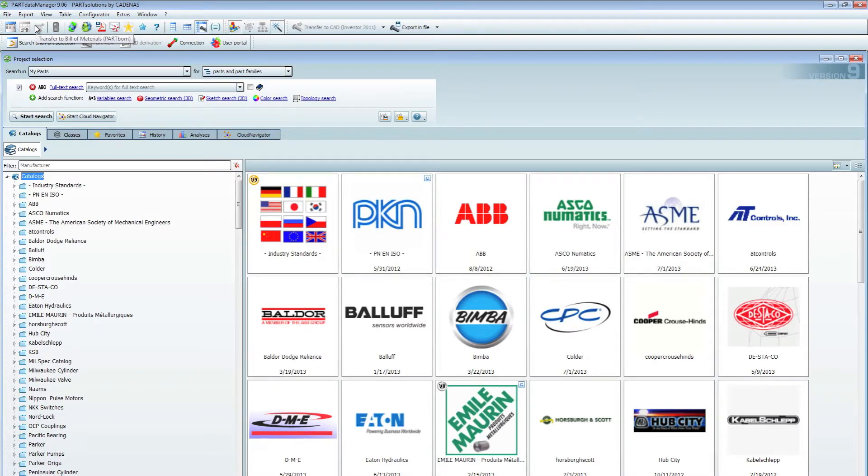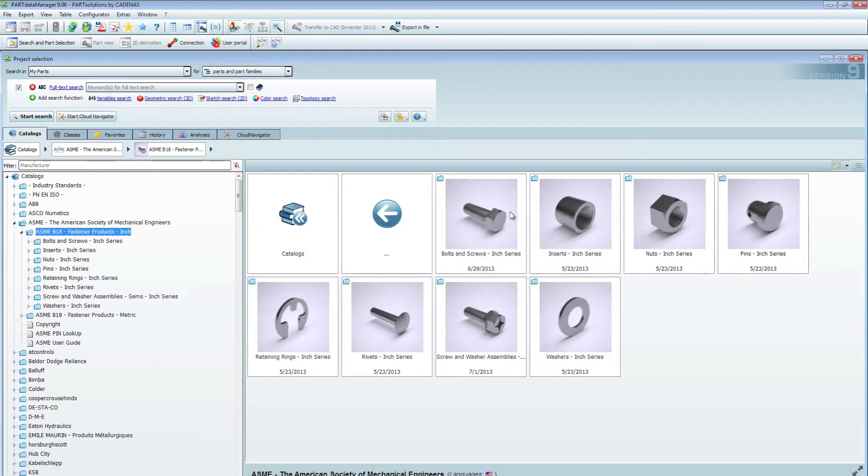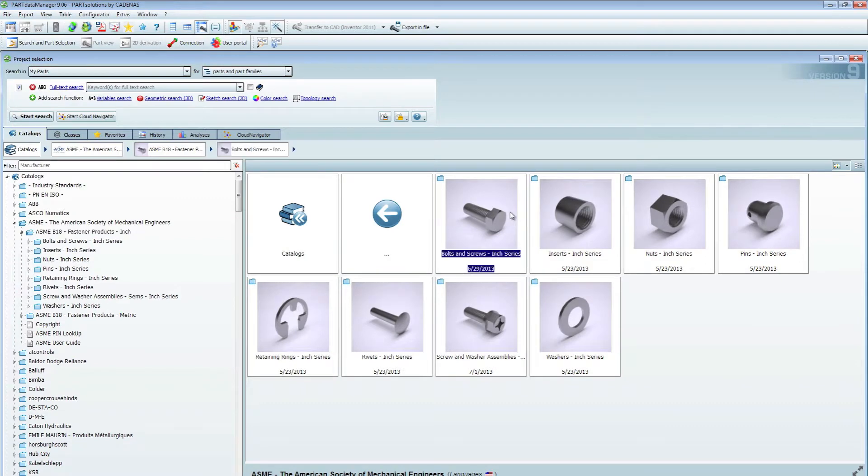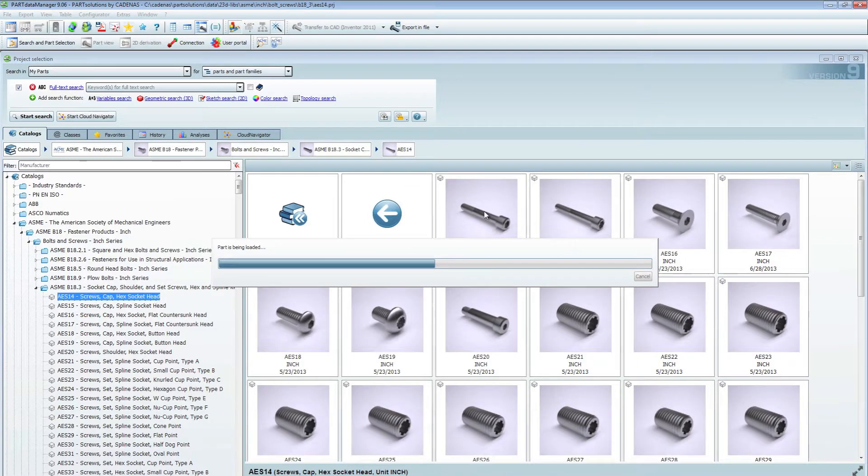From here I'll start to navigate through my ASME catalog to find my desired fastener. In this case we're going to be using a socket head cap screw. So I will load up that directory and choose my AES 14.